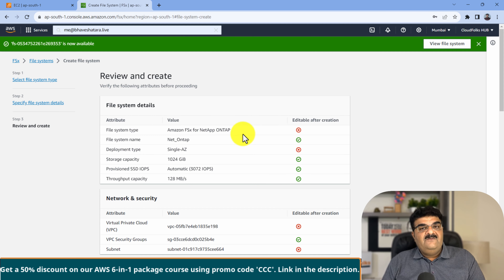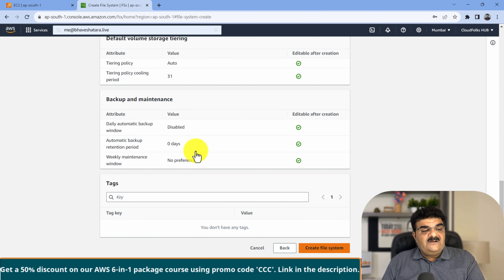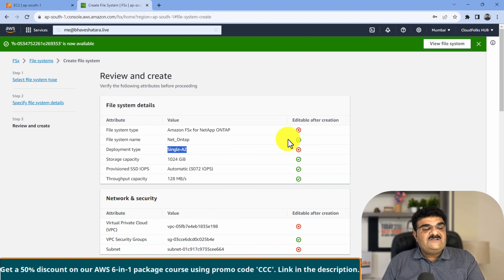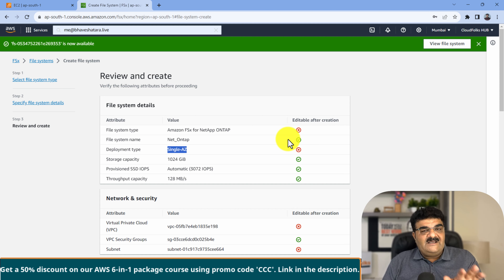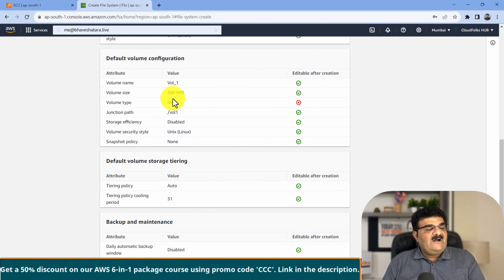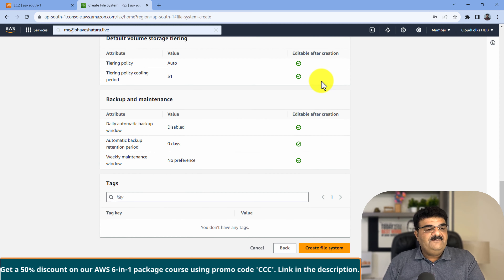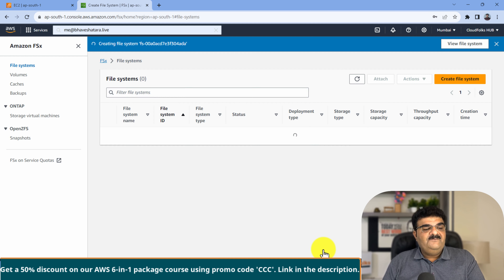When you click next, you get all these review options. Many people think these are errors - they are not. They are saying that for a single AZ deployment, once you click create file system, you cannot convert your single AZ ONTAP into multi-AZ. The red options cannot be edited after creation. Green options are editable - for example, you can edit the volume and increase the size. This is a 500 MB volume; if I want to add 200 MB to make it 700 MB, that is possible because it is editable after creation.